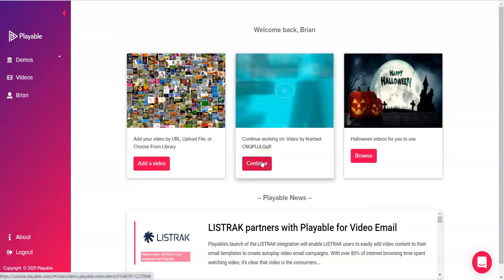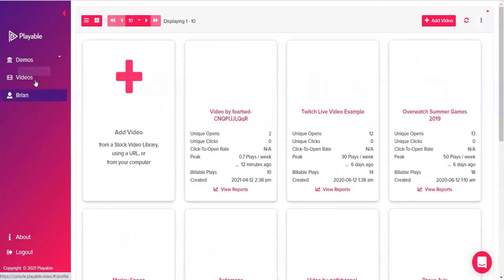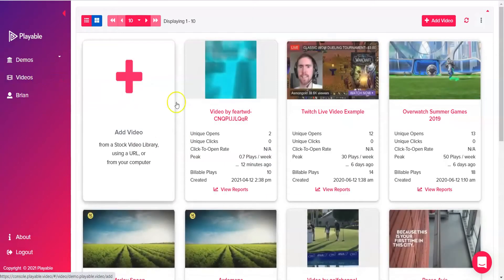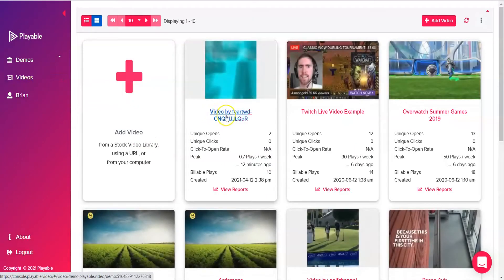Adding playable video to Klaviyo email is really easy. In your playable account, go to videos, then select the video that you want to add to your Klaviyo email.